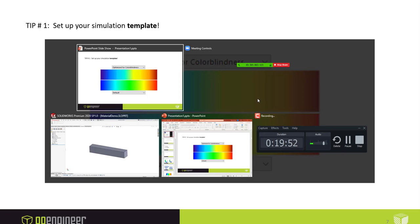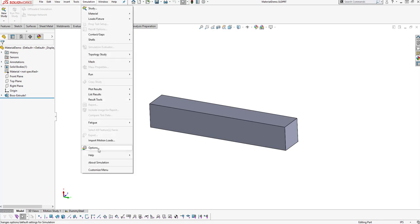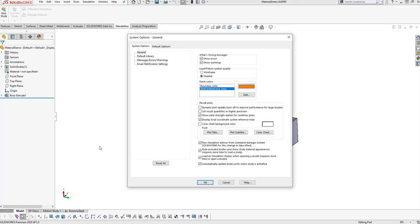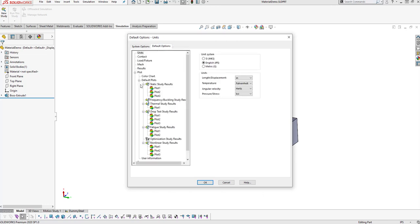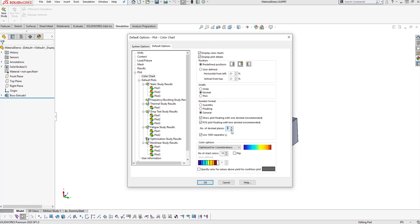How do you customize your simulation template? It's easy. Load up SolidWorks and go right to the simulation options. Under the default options you can change your color chart — I've already changed mine to be optimized for color blindness. Another few options I recommend: set the decimal places to four, so it won't convert to scientific notation when showing thousandths of an inch. You might even bump this up a little higher.